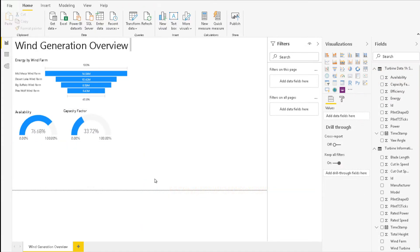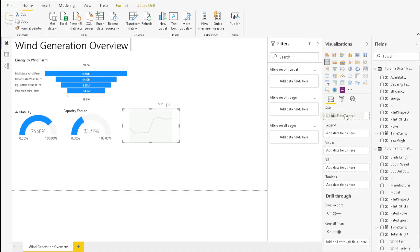Now, we will add a trend showing power over time. So, let's add a line chart to the report. For the axis, choose Timestamp from Turbine Data 1 hour summary.